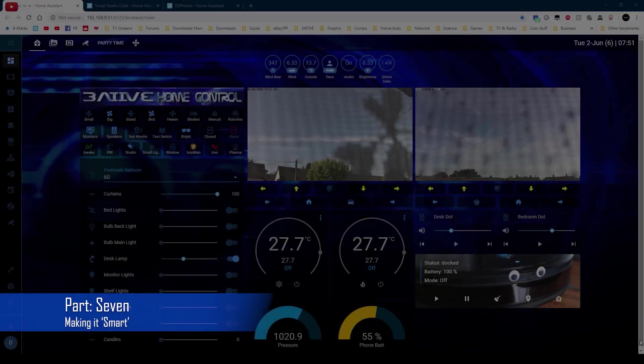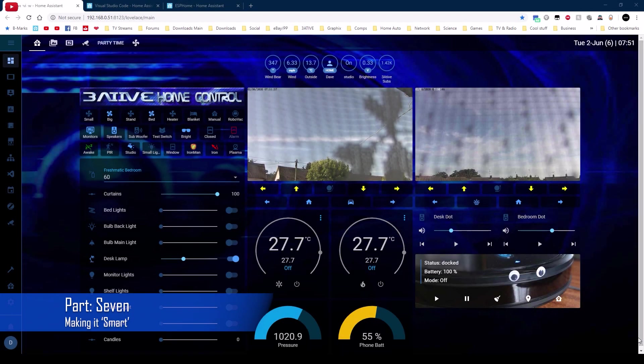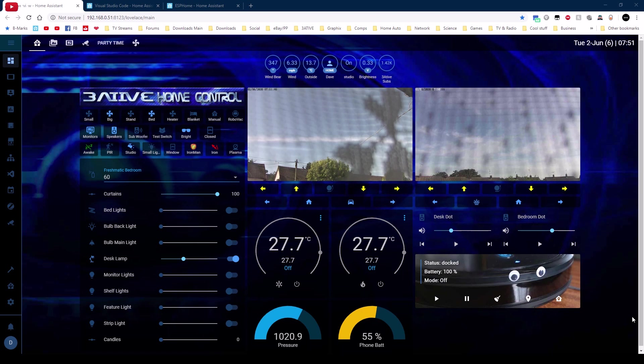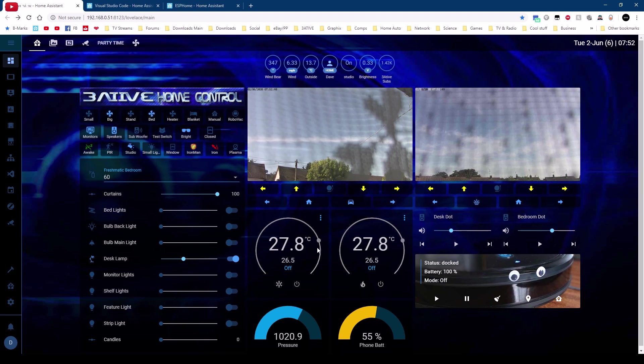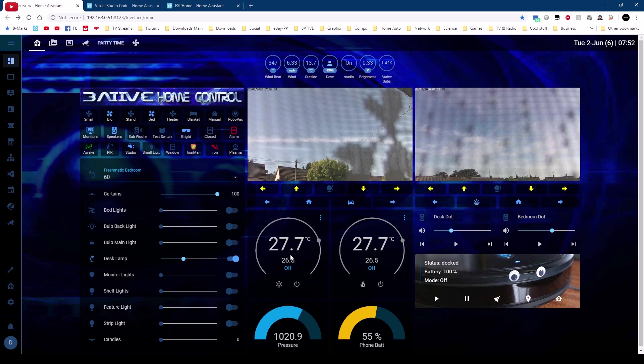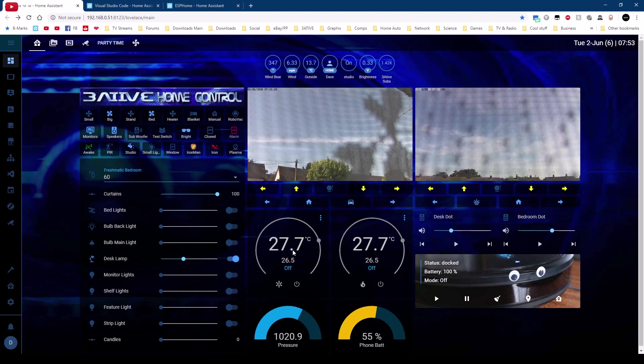Now we have our fan converted and controllable with home assistant let's make it a little bit smart. So in my setup I have two thermostats one for cooling and one for heating and these are connected together so whenever I change the temperature on this one that one replicates it. So what we can do is we can take the difference between what the temperature in the room is to what the thermostat is set to and depending on that difference change the speed of the fan.